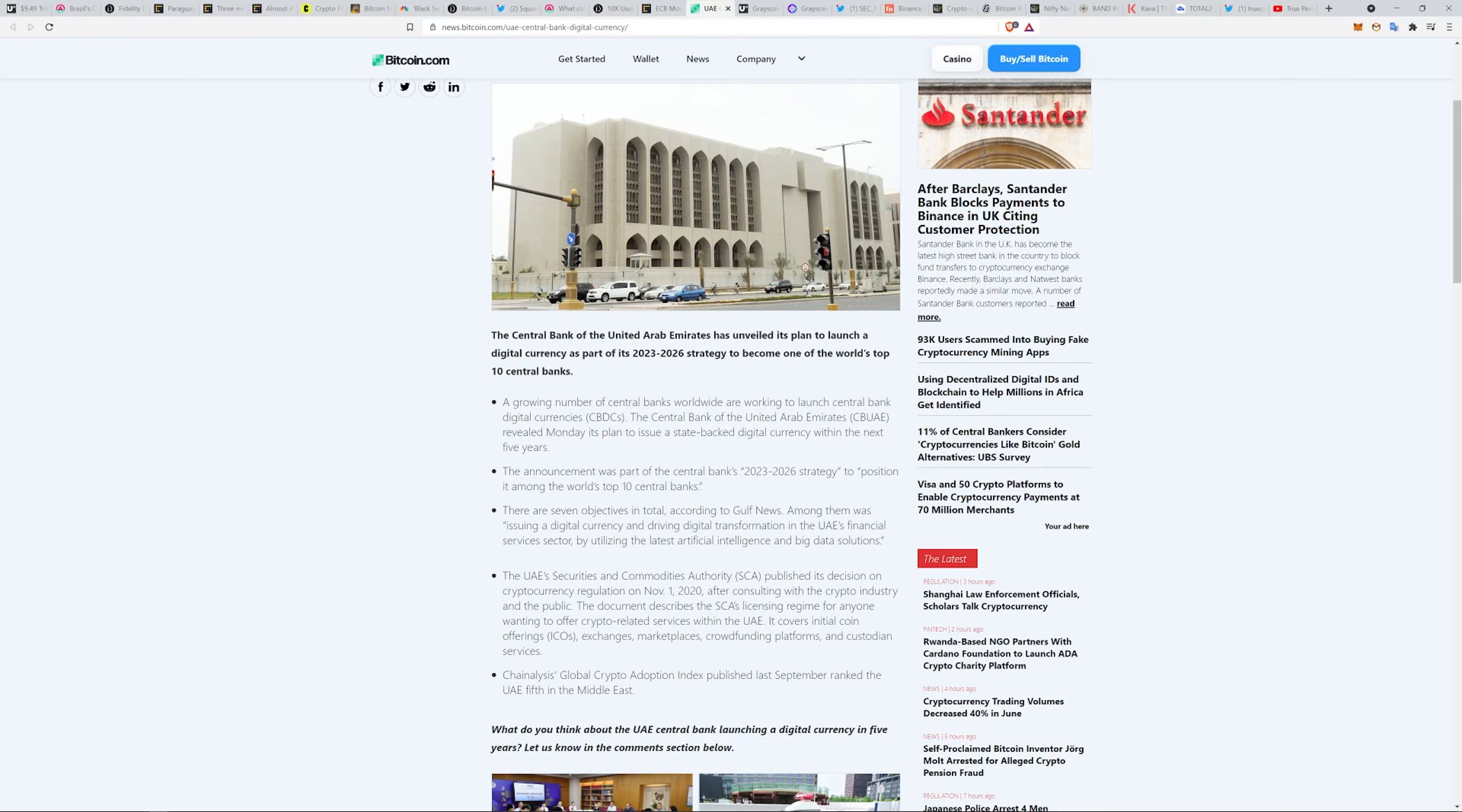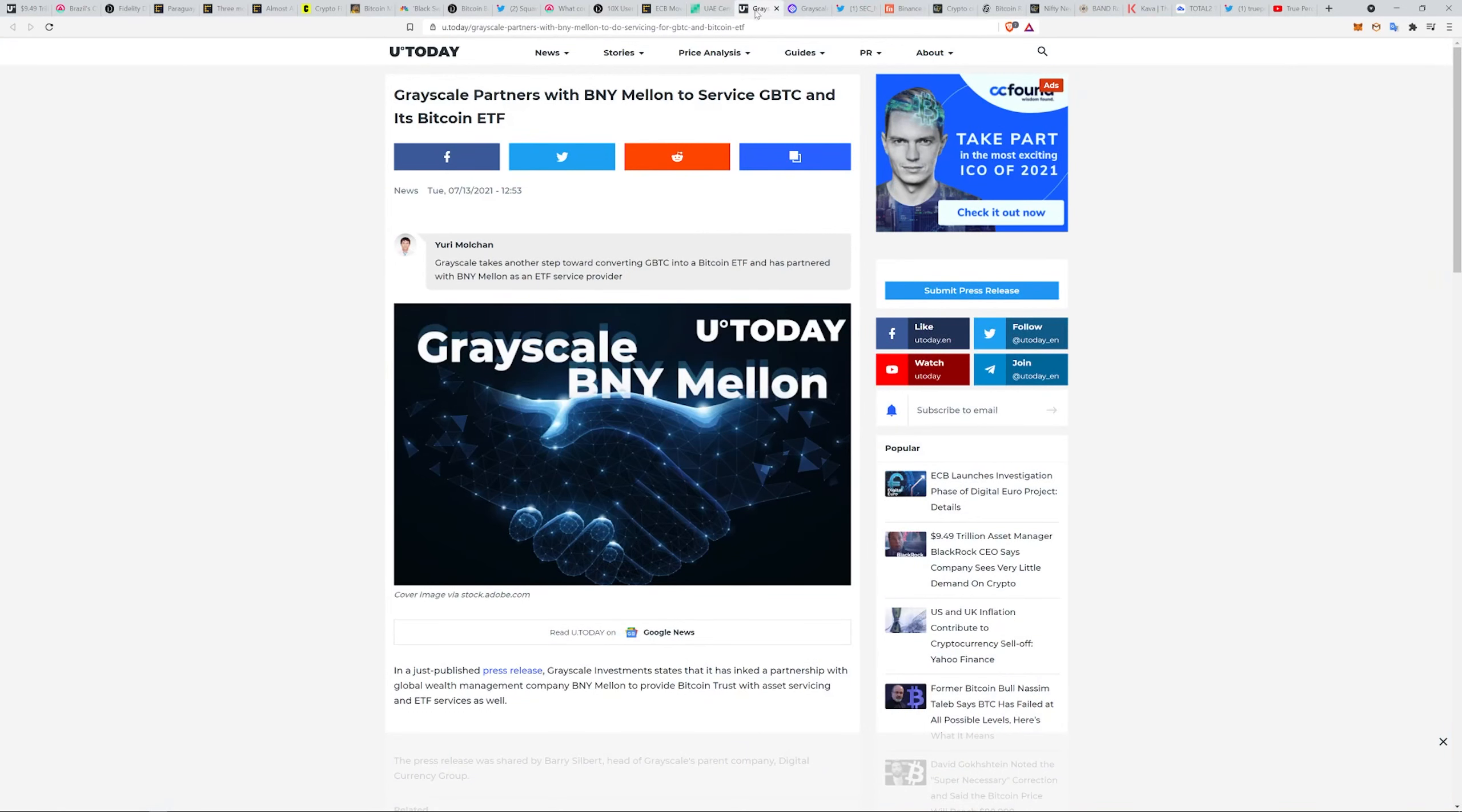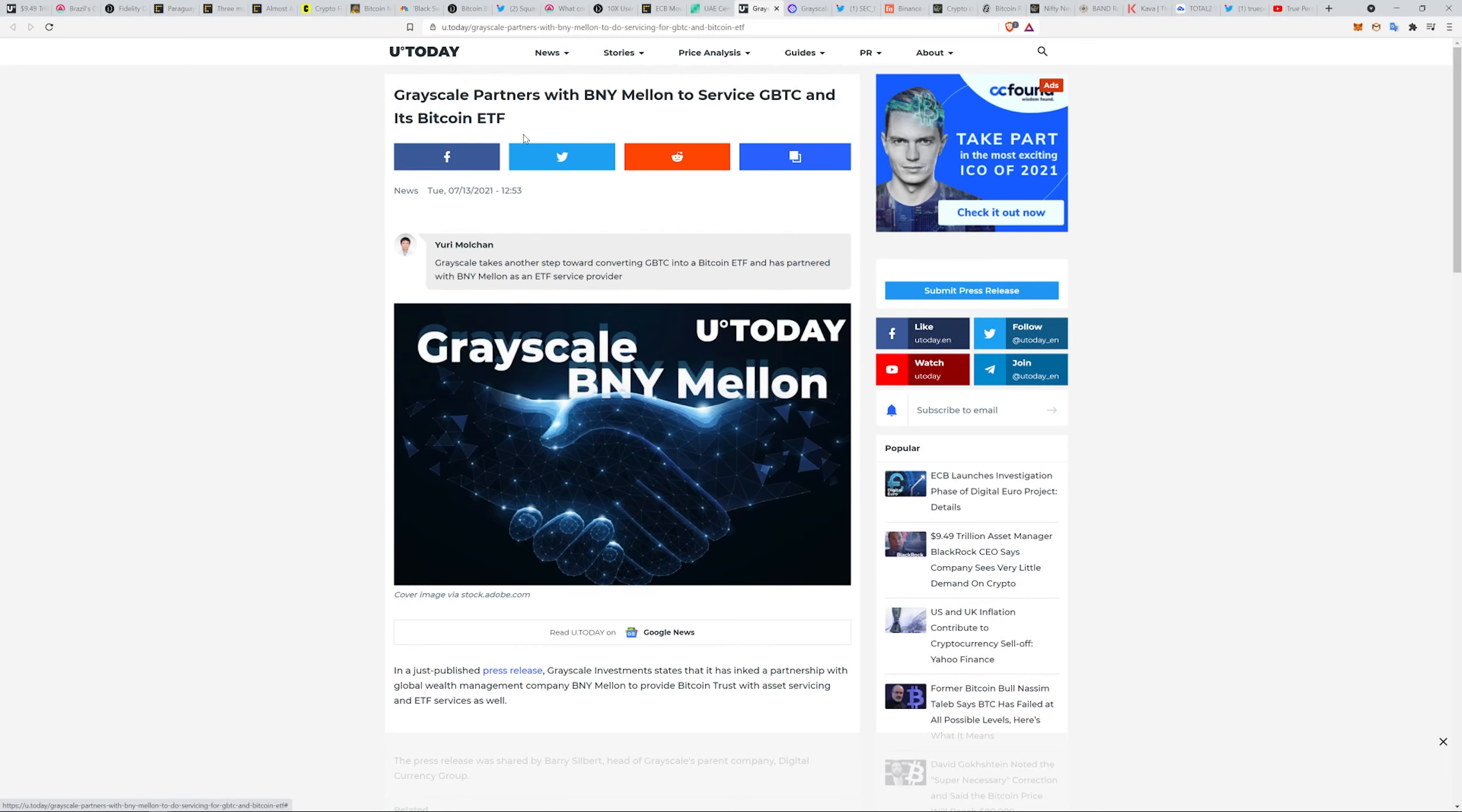I saw DAI posted that BNY Mellon has definitely been activated. I saw this: they have partnered with Grayscale to service the Grayscale BTC Trust and its Bitcoin ETF.